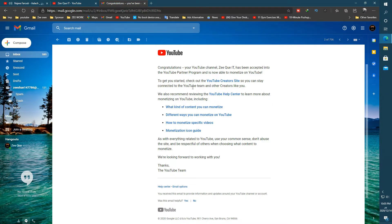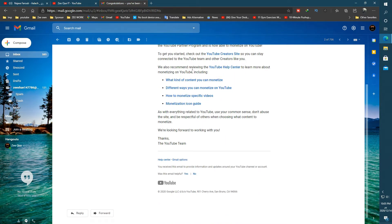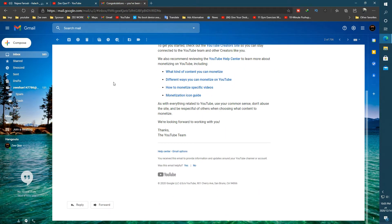This mail also provides some basic information of monetization, like what kind of content I can monetize, different ways of monetization in YouTube, monetize just specific videos.